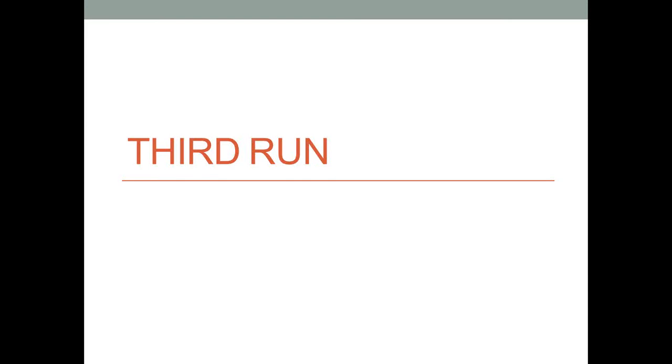Alright, so that was the song Run Lola Run, which can be heard in the third run of Run Lola Run. As you can guess, this is the third run and the final video for this topic.